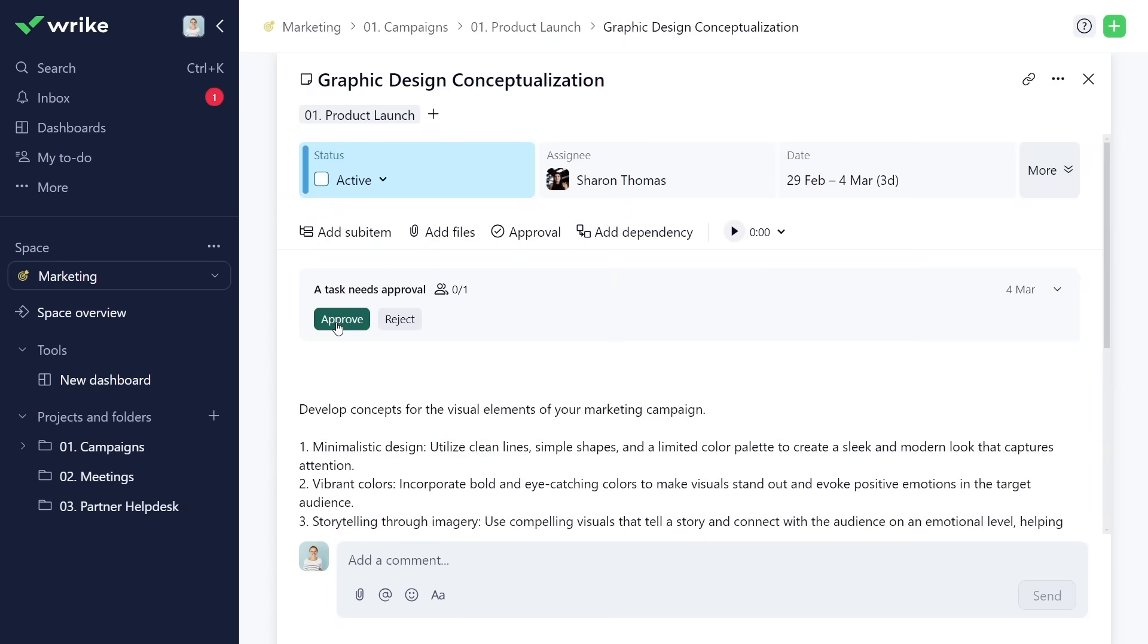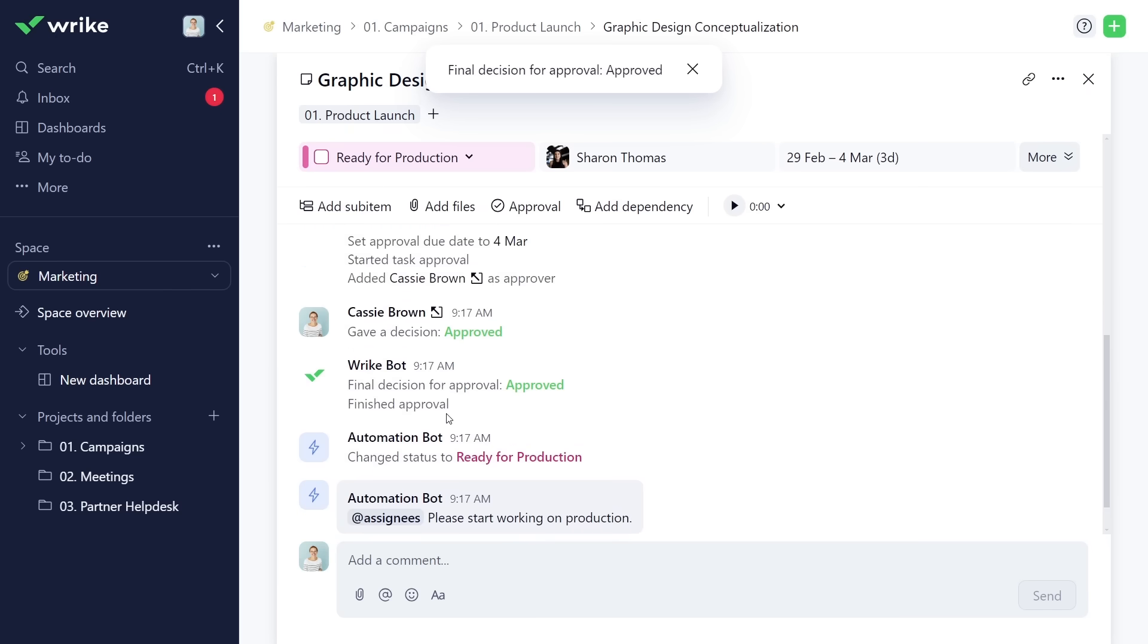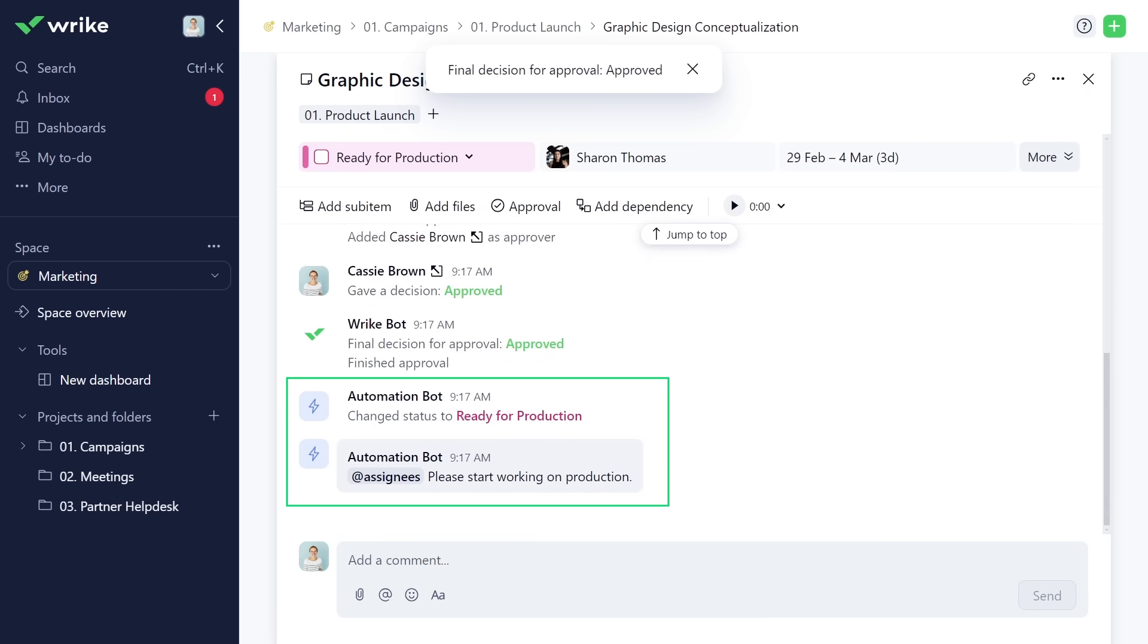Cassie reviews the task and approves it. Automation bot immediately changes task status and at-mentions assignees. Awesome!